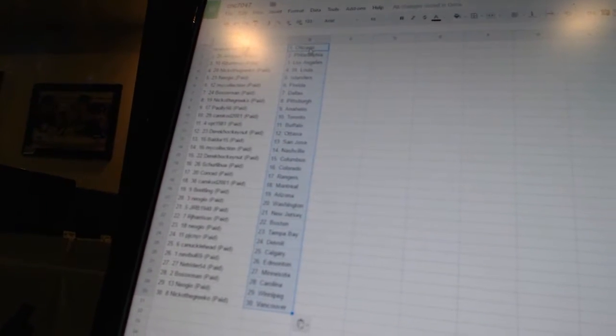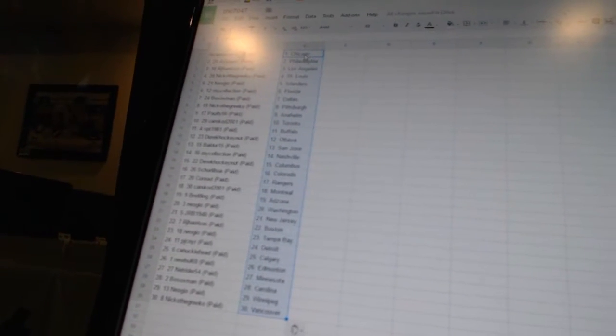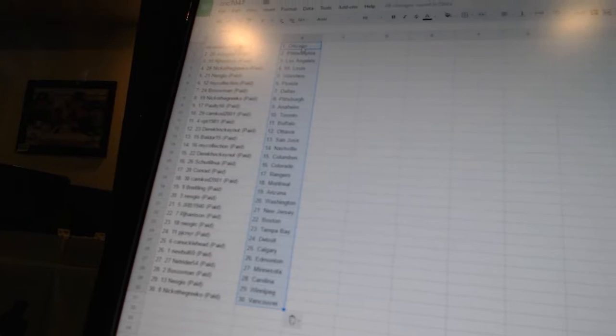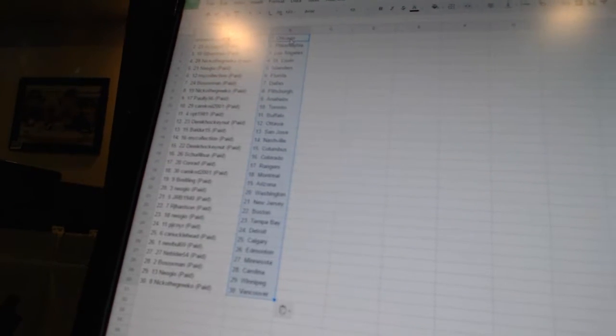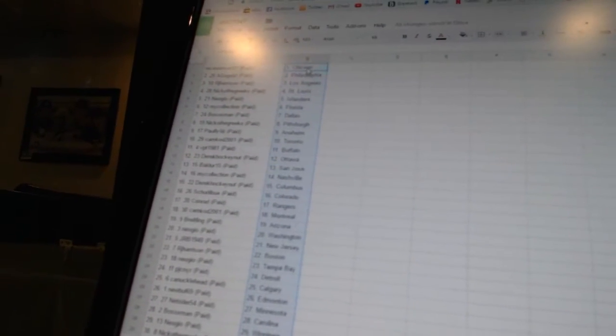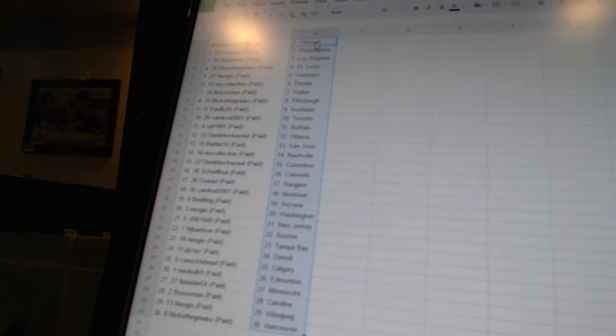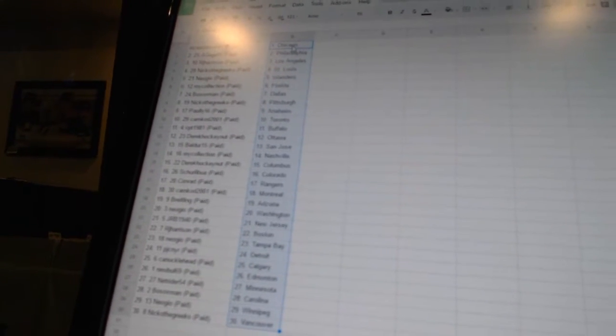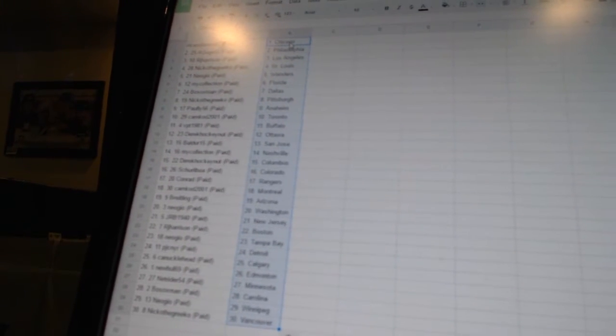Neo Geo has the Islanders, Mike Collection has Florida, Bo Soxman has Dallas, Nico the Grieco has Pittsburgh, Pauly 56 has Anaheim, Cam Cod 2001 has Toronto, VBT 1981 has Buffalo, Derek Hockey Nutt has Ottawa.